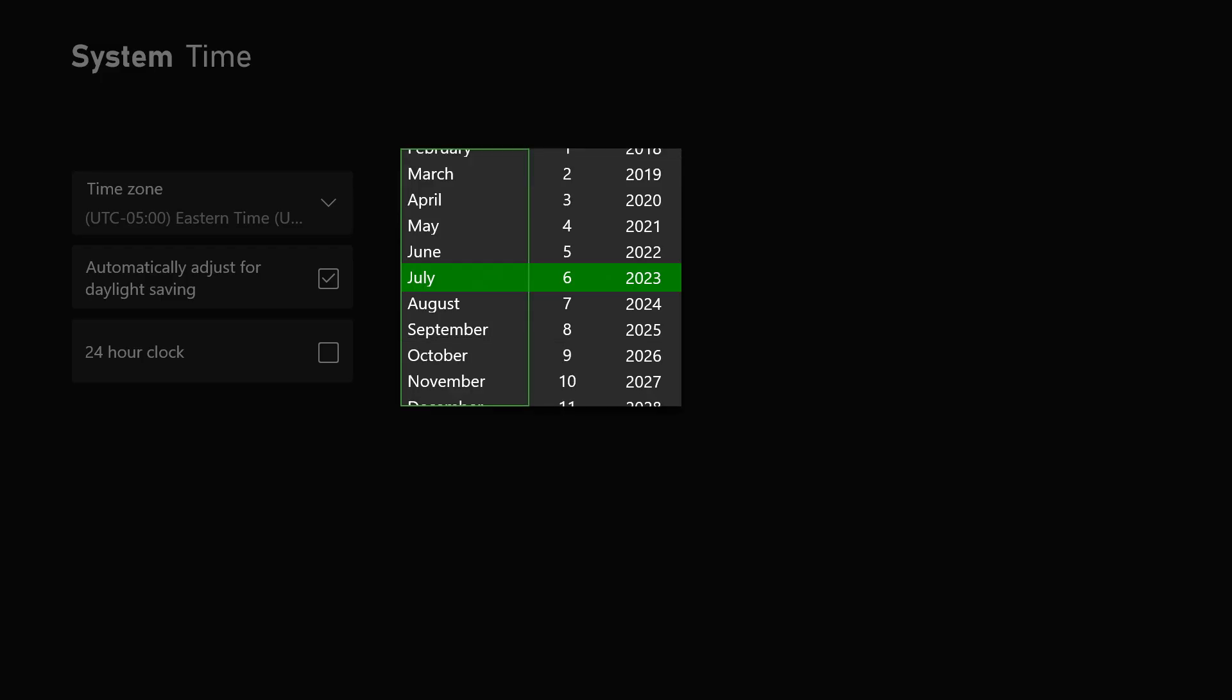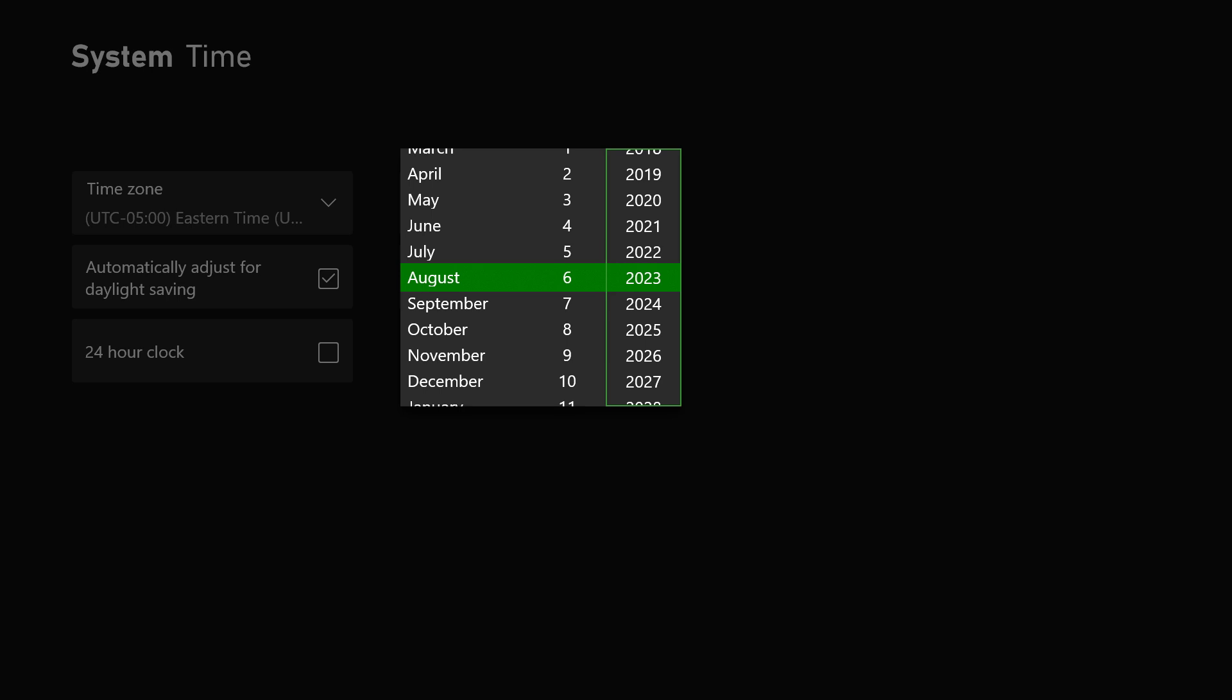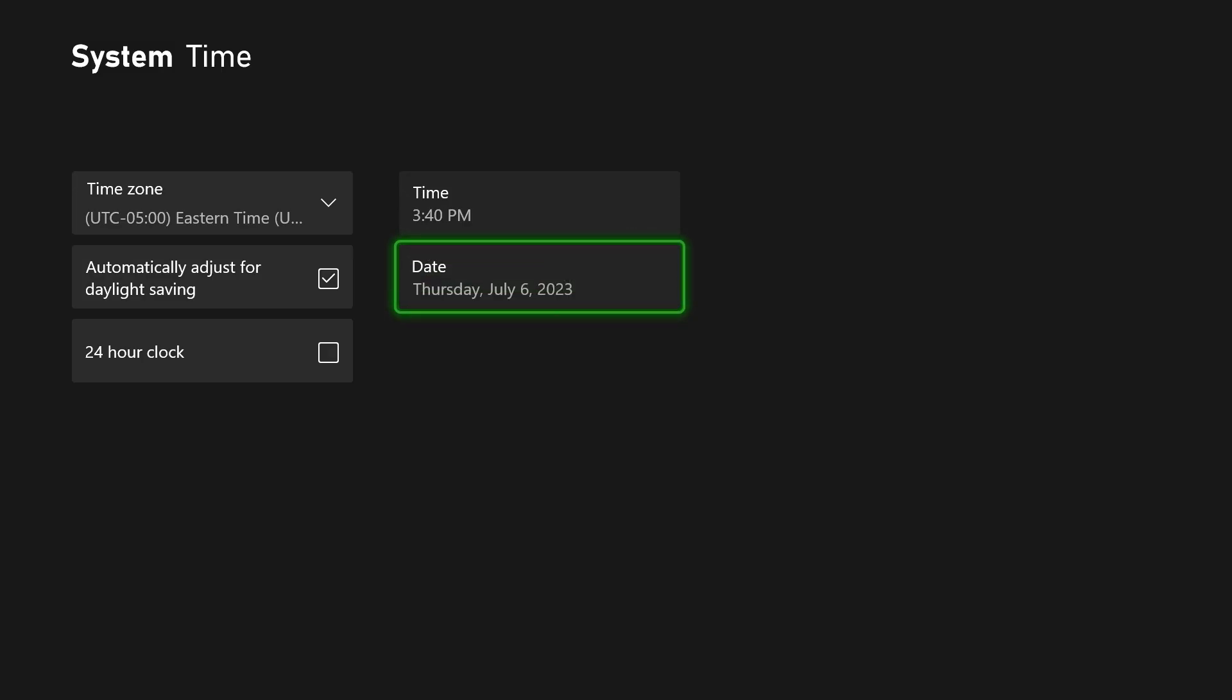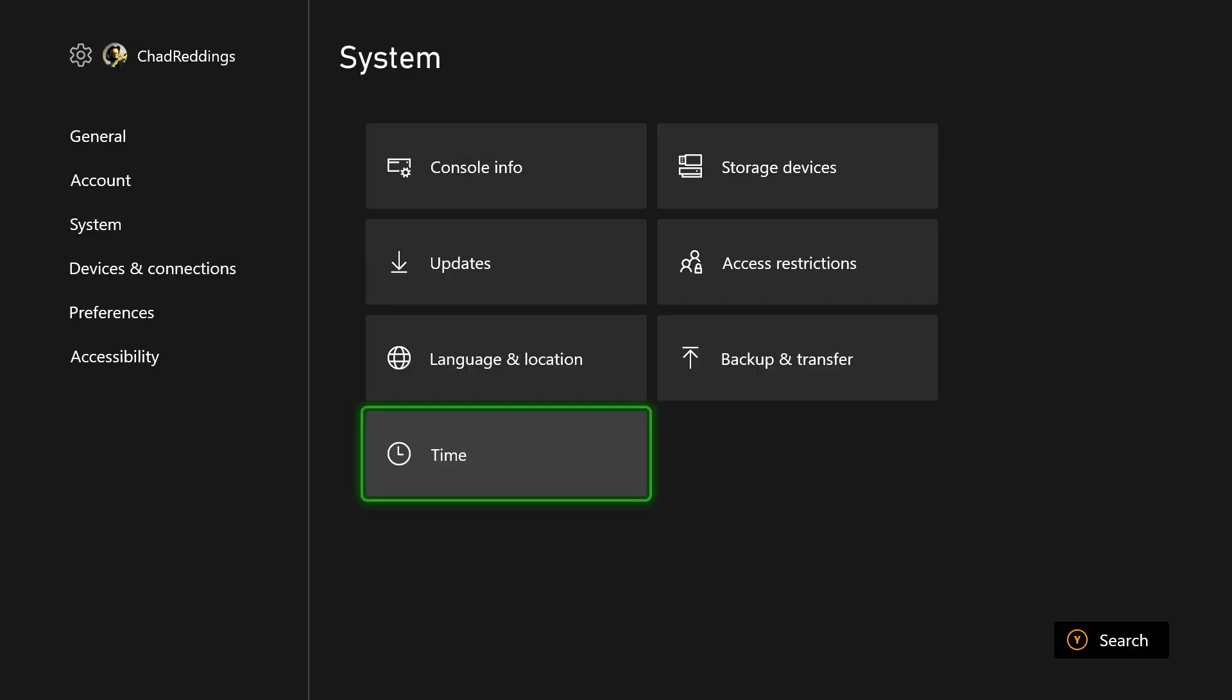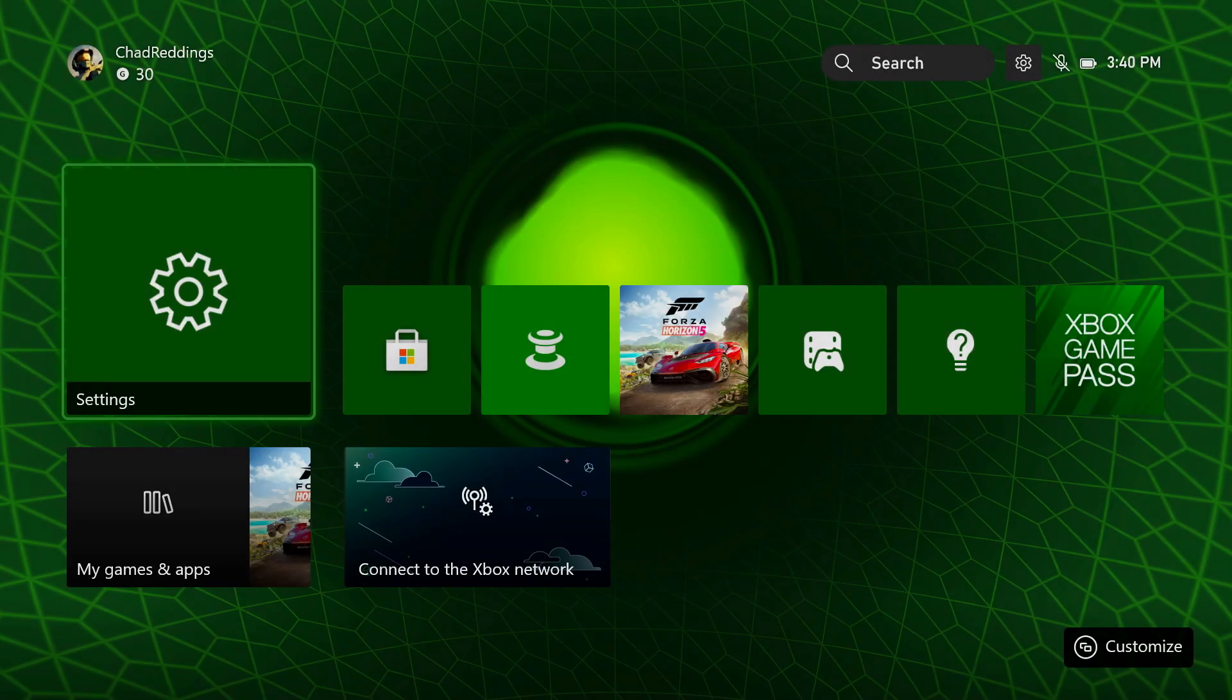Now from here, you can simply change the date and time to whatever you want. This will help you to get any achievements in any games, or if you just want to set it to a specific date.